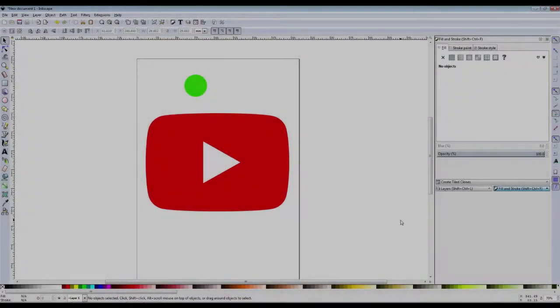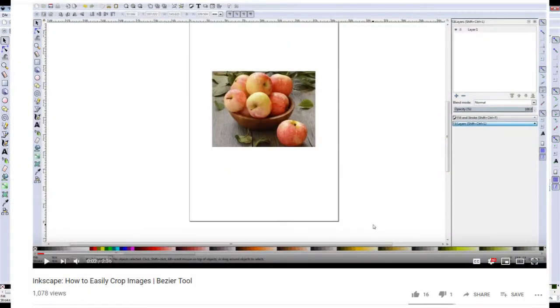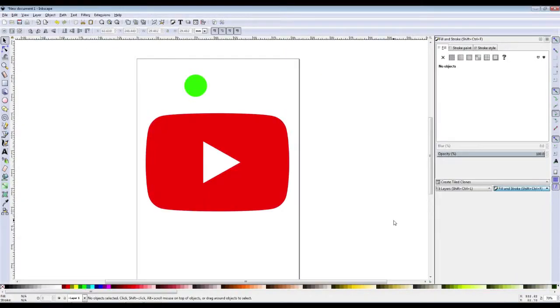Hello everyone and welcome back to Inkscape. It's been a while since I've visited this program and YouTube in general. I just want to take a moment to say thank you for the insane blow up of one of my previous Inkscape videos, which was easily cropping images using a Bezier tool.